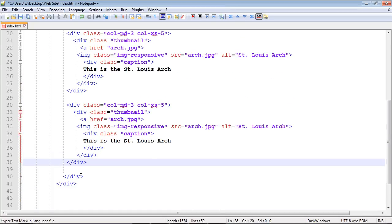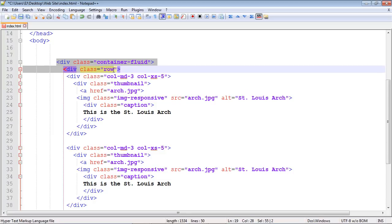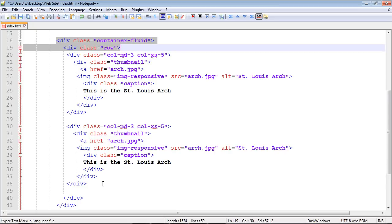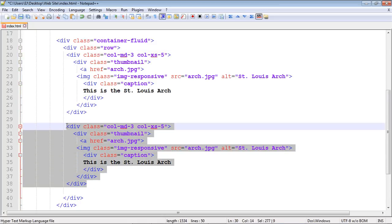These two divs right here close out our container and row. But we do not want to copy those over and over again. We just want our column code with our thumbnail. That's all we need. Let's save this.